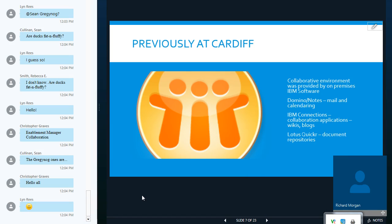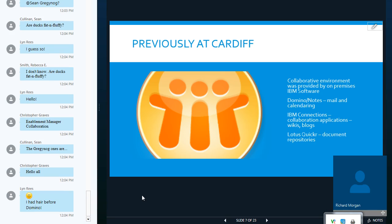Previously, in Cardiff, our collaborative environment was provided by an on-premises IBM software. For mail and calendaring, we had a Domino Notes service, and within that also, we had a same-time service, which provided instant messaging. That was about the mid-naughties, about 2007 onwards. We also had a collaboration platform with wikis and blogs provided by IBM Connections, and also document repositories provided by Lotus Quicker.